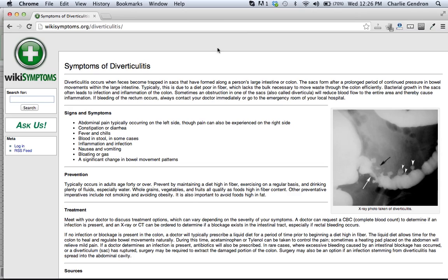Typically this is due to a diet low in fiber, which lacks the bulk necessary to move waste through the colon efficiently. Bacterial growth in the sacs often leads to infection and inflammation of the colon. Sometimes an obstruction in one of the sacs will reduce blood flow to the entire area and thereby cause inflammation.